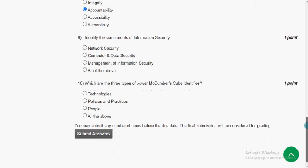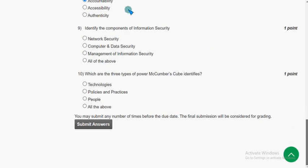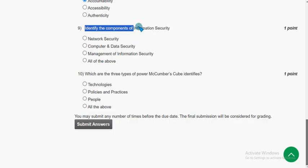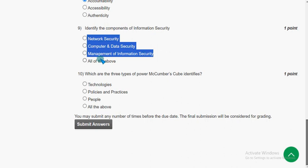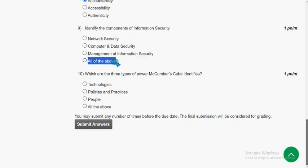If you want me to change any solution or have a different opinion, please suggest in the comment section so we can discuss positively. Ninth question: Identify the components of information security. Mark all of the above as the probable solution for the ninth question.